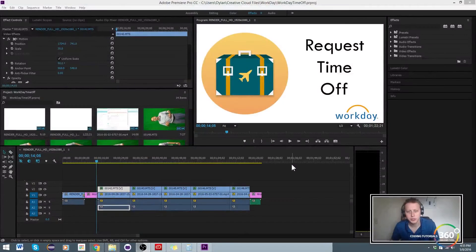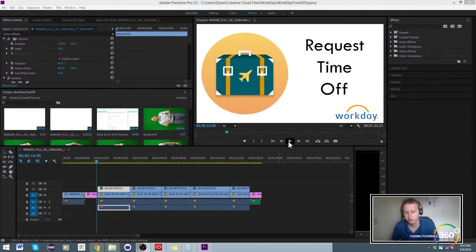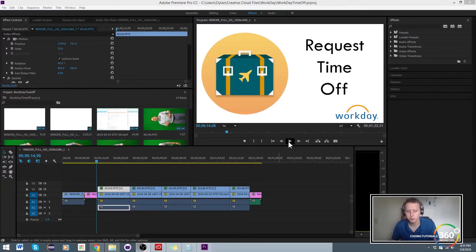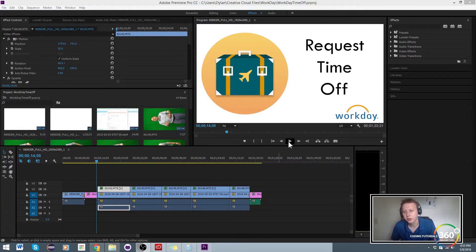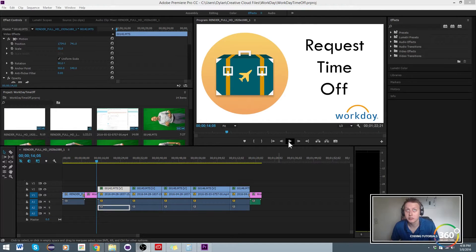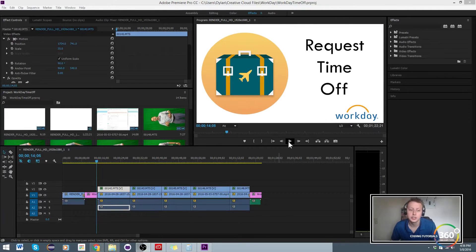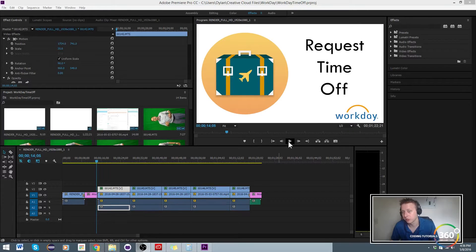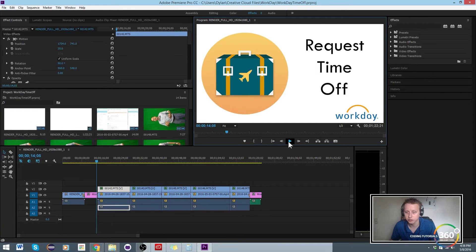We're going to be showing how to use a green screen. What we have here is something from my work where I was going over a software as a service called Workday, which is employee software. Essentially I use the green screen for me to talk while stuff went on in the background.